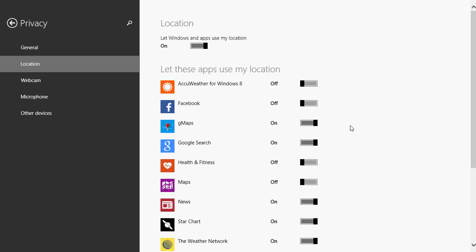So that's the location settings, the privacy settings for location. Very important to keep it to the minimum. I actually even had times when I would go to, for example, a coffee shop, use Wi-Fi, public Wi-Fi, and actually turn off the general switch to make sure that nothing is being tracked from where I am.